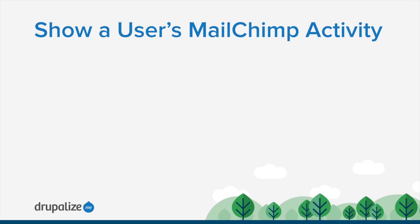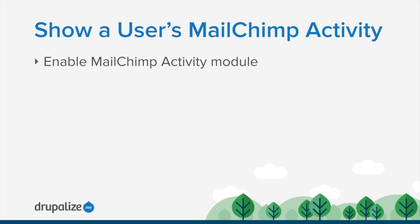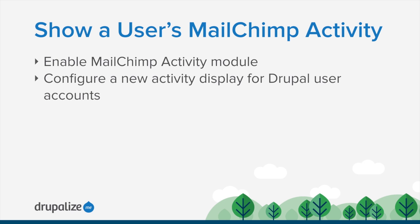Once enabled and configured, it will display a tab for each account with details about what emails they have received and whether they have opened them or not. In this tutorial, we'll take a look at enabling the MailChimp Activity module and configuring it to display the information we want and the permissions that it provides.